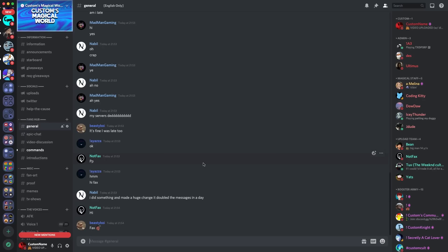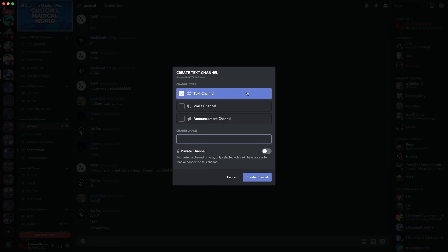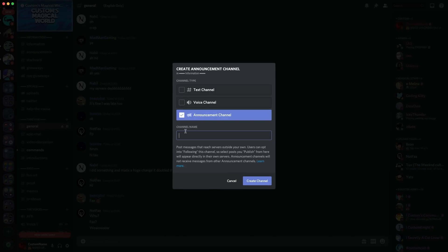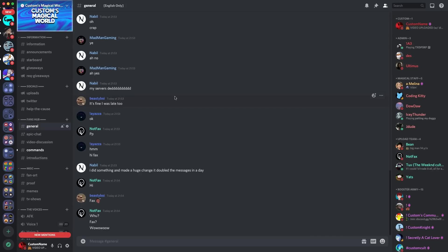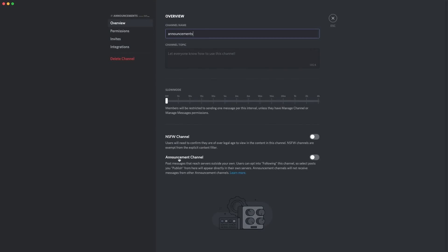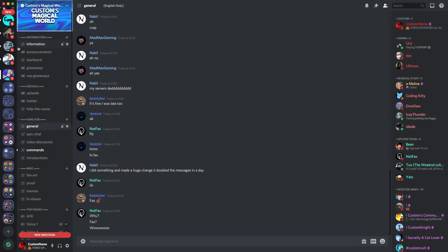Over on my server, there are a couple of ways to get announcement channels. The first is making a brand new channel — you click the plus button where it says 'Create Channel,' and you'll see text channel, voice channel, and announcement channel. You select announcement channel, name it, and it's created. If you want to convert a current channel to an announcement channel, you go into edit channel, and on the overview you'll see 'Announcement Channel' just below the NSFW option. Save changes and it becomes an announcement channel. People can then follow your channel from other servers.